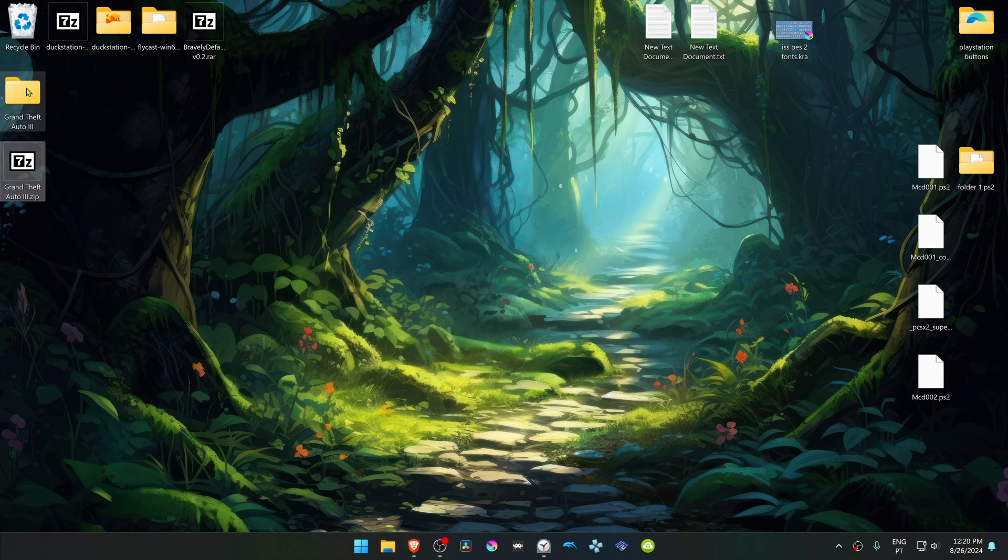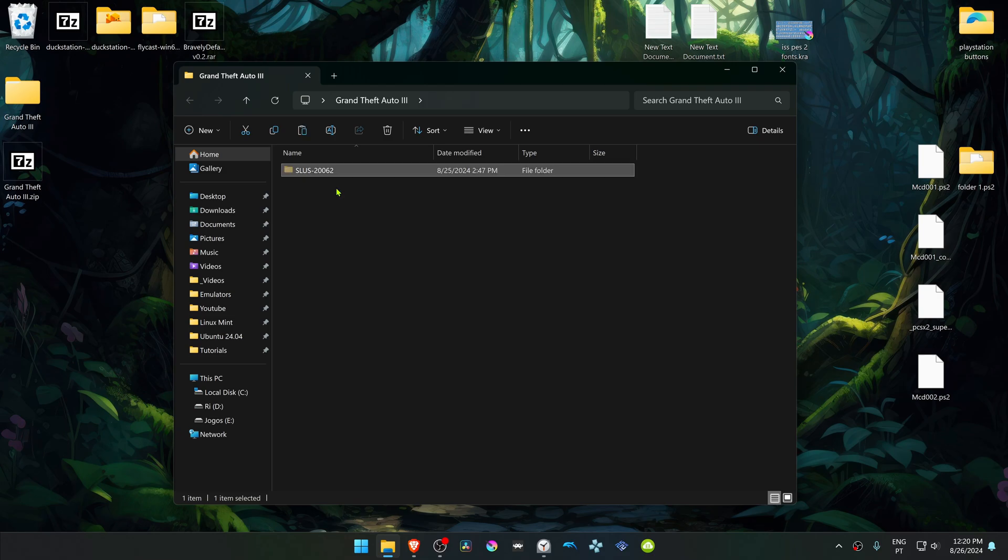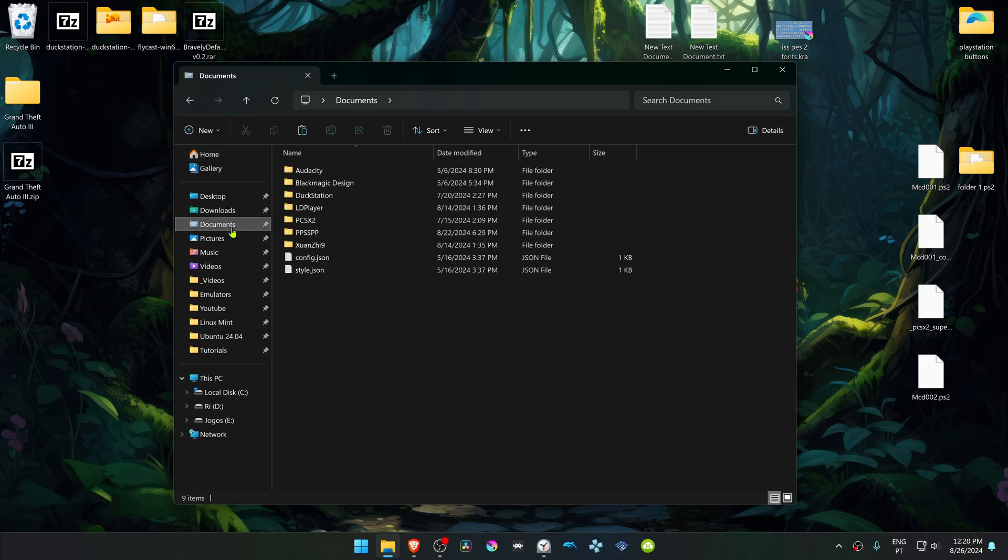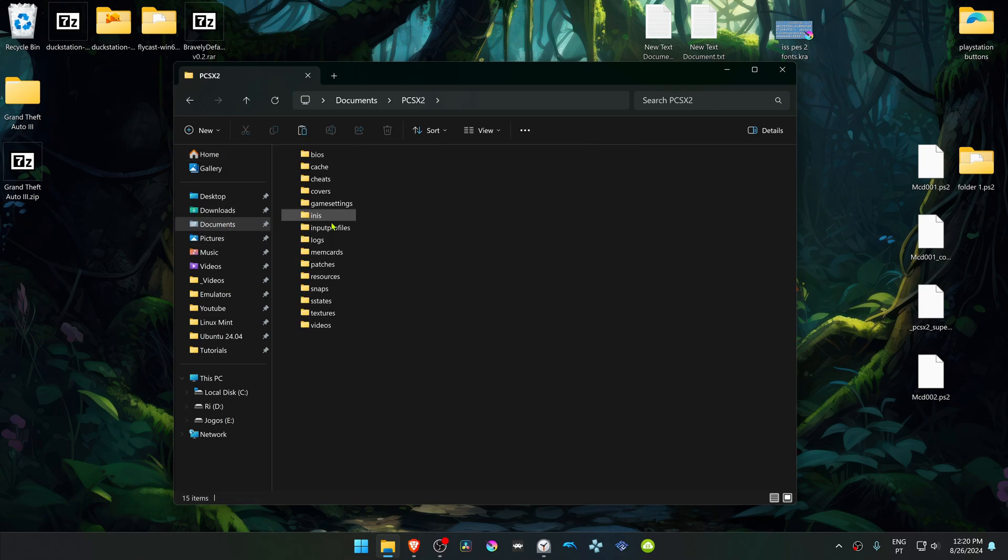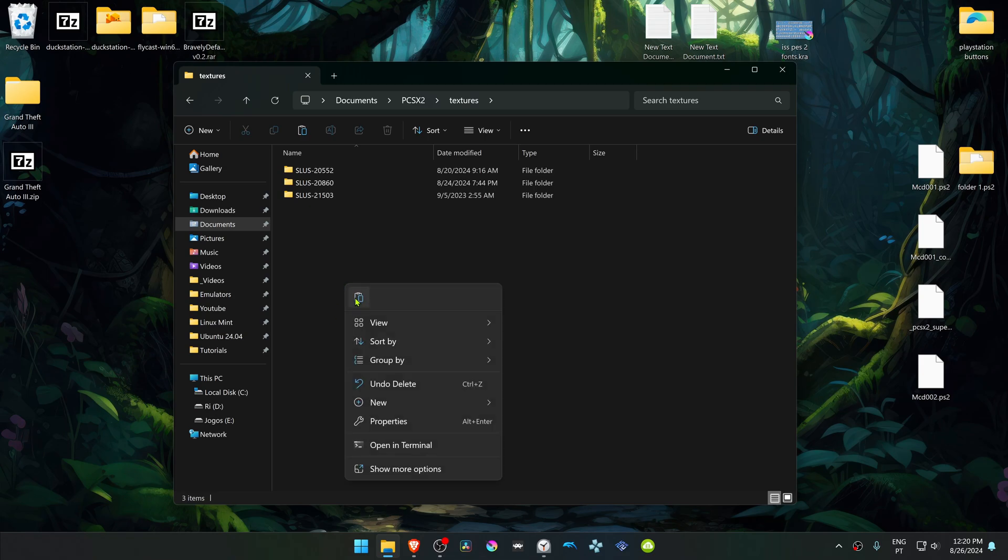Then go inside of this folder. Copy or cut the folder with the game ID. Then go to your documents, PCSX2, Textures, and place the folder in here.